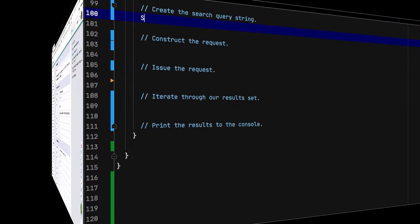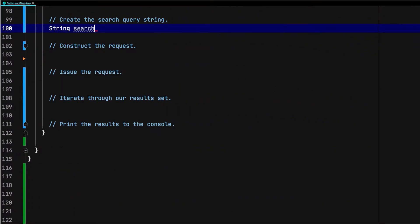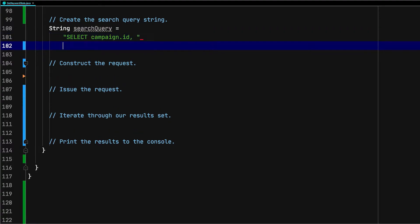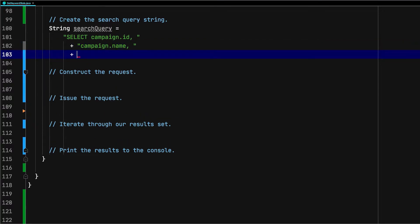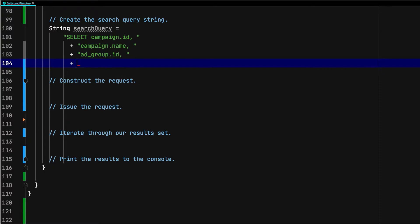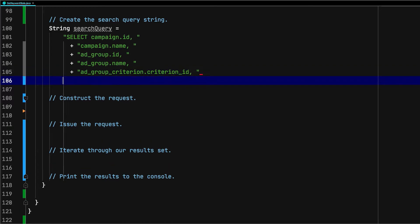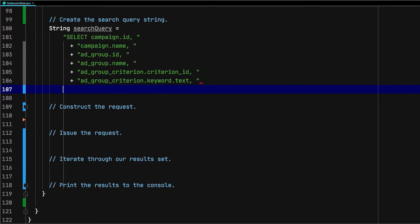Let's add a few of the fields from those attributed resources to our select clause. We'd like to know what campaign and ad group a given keyword is associated with, so we'll add their IDs and names to the select clause. In addition, it would be useful to know more information about the keywords themselves, and that information is available on the ad group criterion. Let's add the ad group criterion's criterion ID, keyword text, and keyword match type to our select clause.